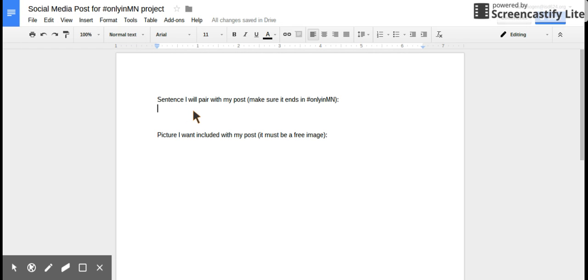And the first thing is you have to write a short sentence that's going to, once again, persuade people to enjoy your activity or your place.